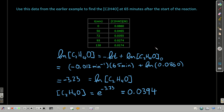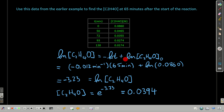Another example: those graphs shown earlier were for the decomposition of acetaldehyde. We want to find how much of the concentration of acetaldehyde remains after 65 minutes. Because we have the data, we know the initial concentration, so we can use the first form of the integrated rate law. Since we know the initial concentration, the time, and the rate constant, we can find the concentration at any time.